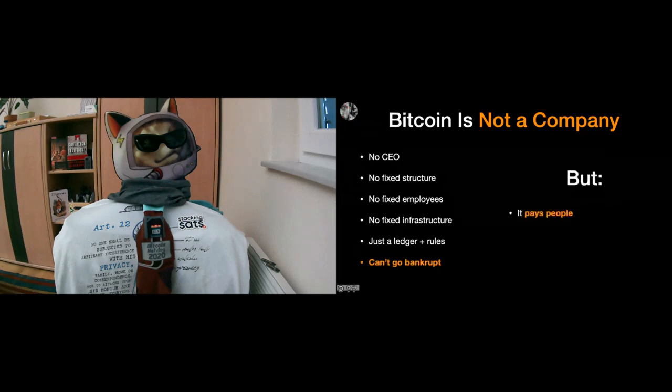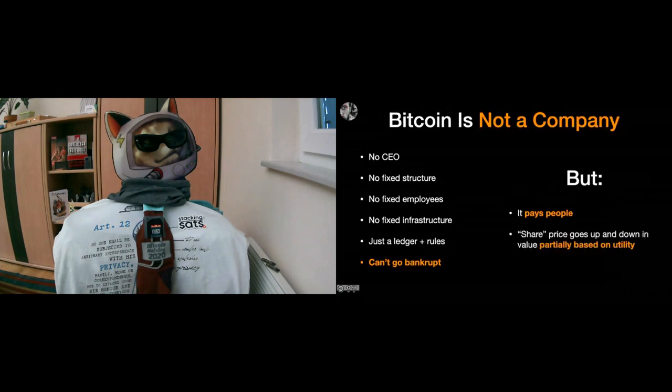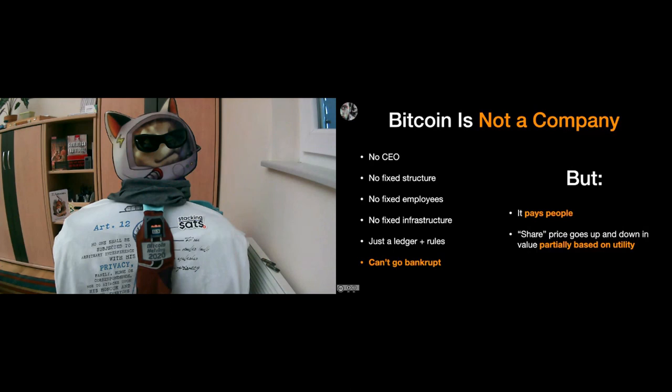But even though Bitcoin is not a company, it pays people, which is quite an important thing. And it also has somewhat of a share price. Like, the price of Bitcoin goes up and down in value. And as has been pointed out as well, it's partially based on utility.